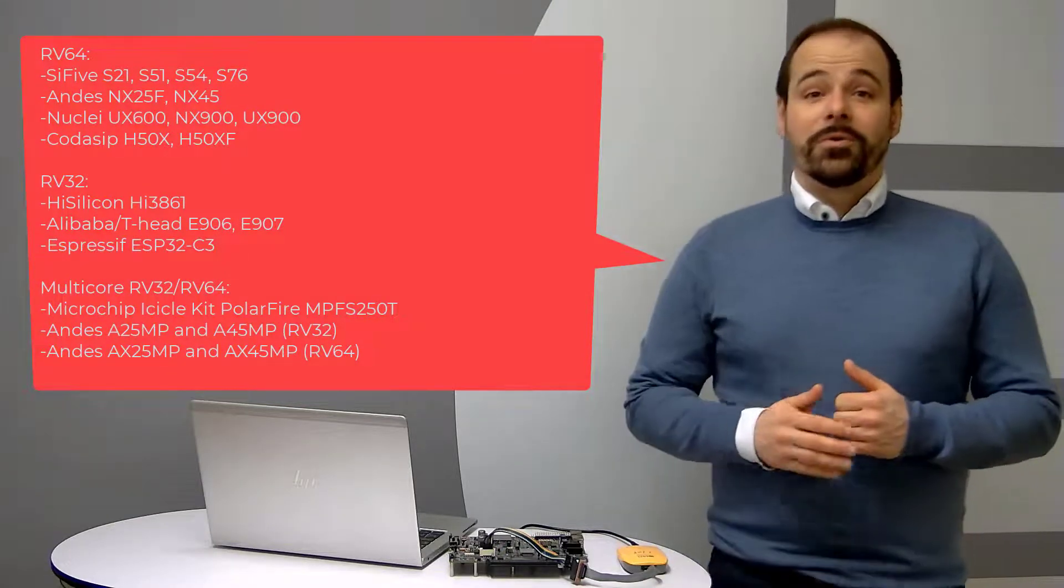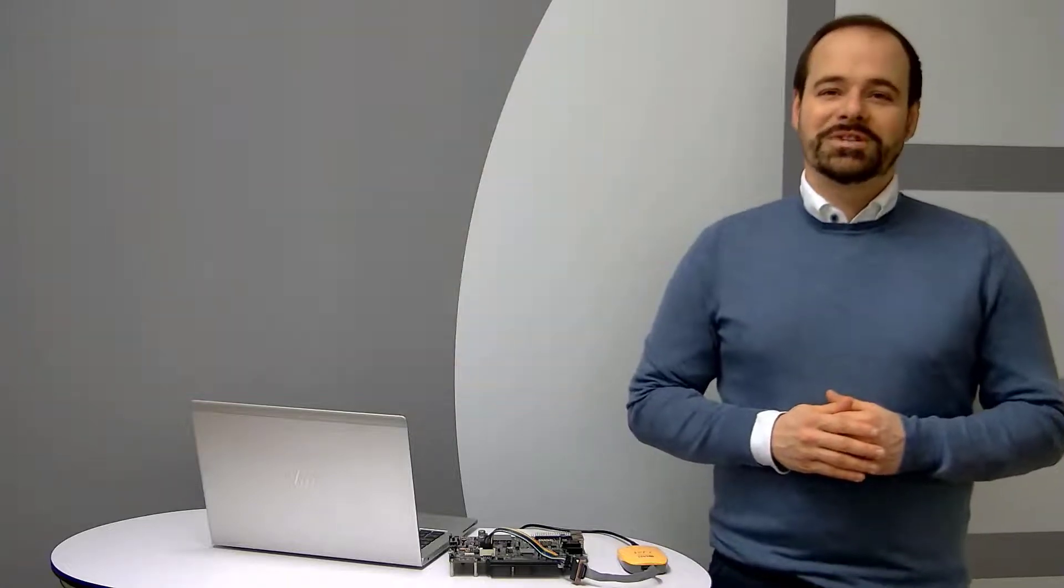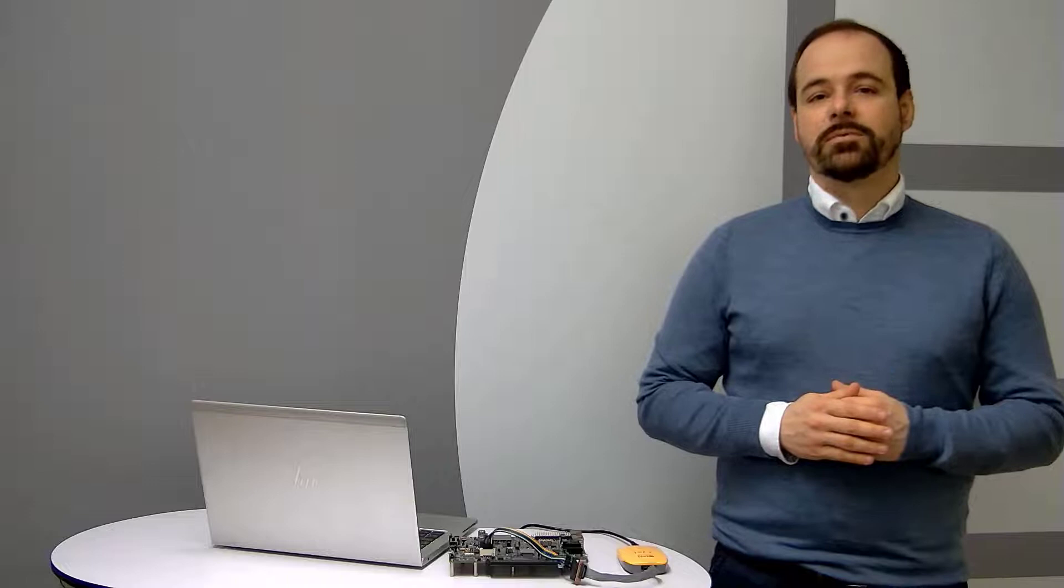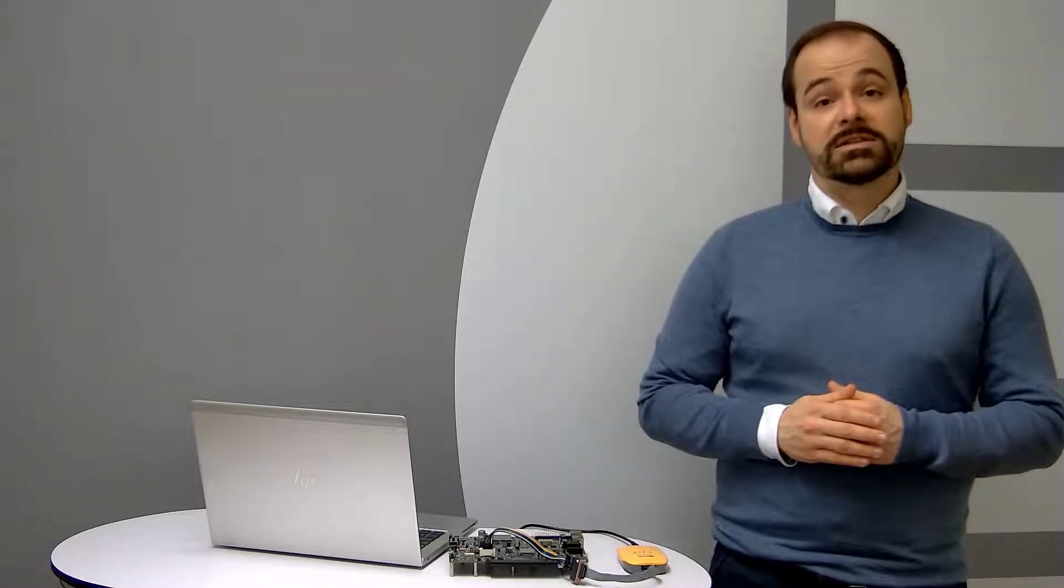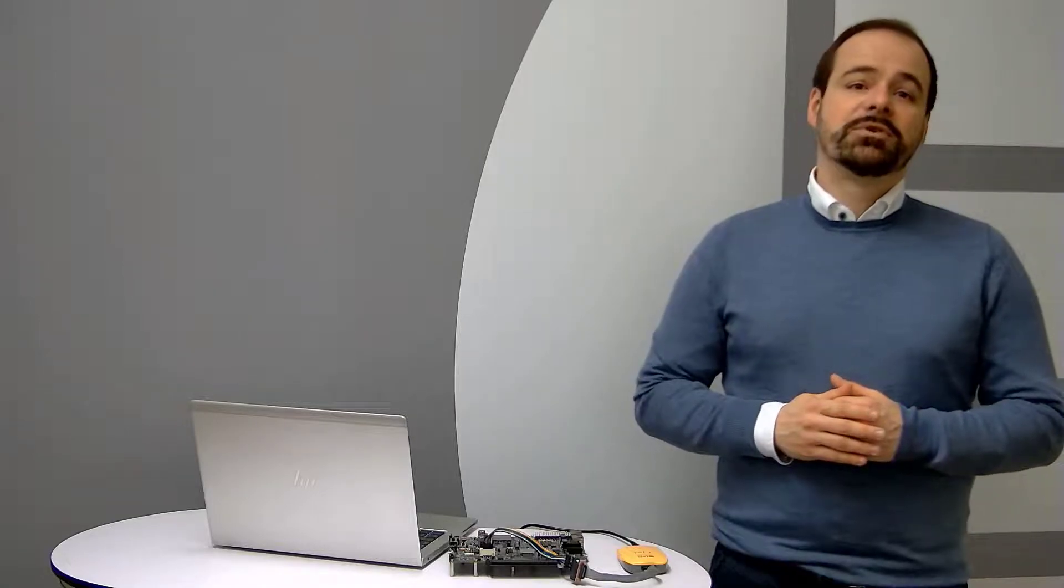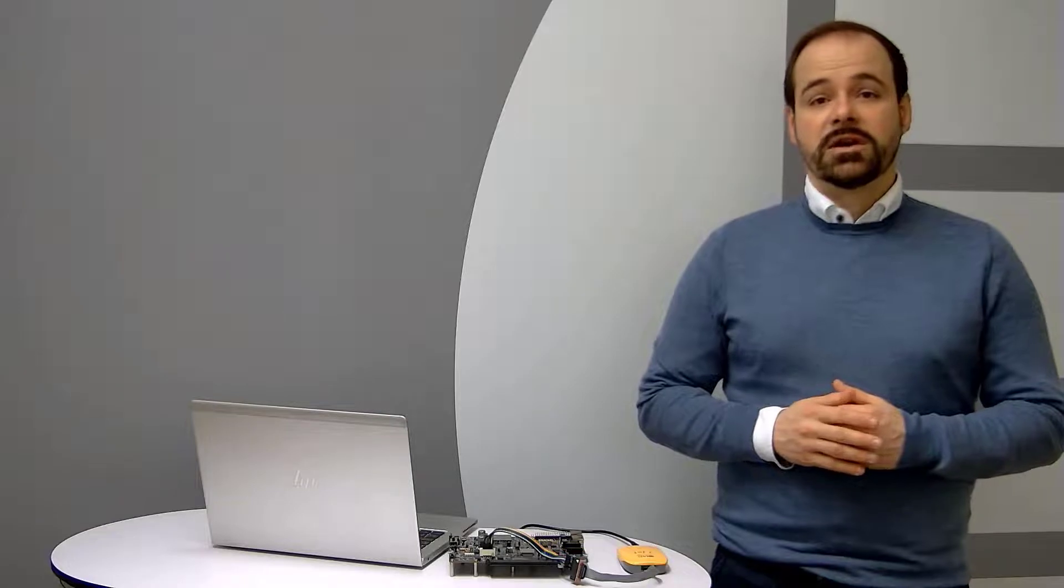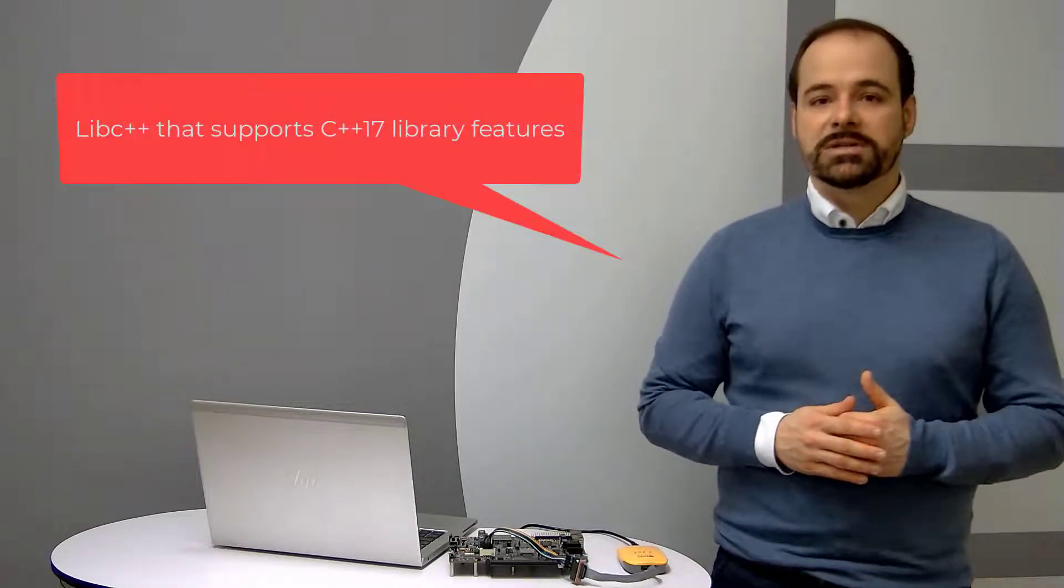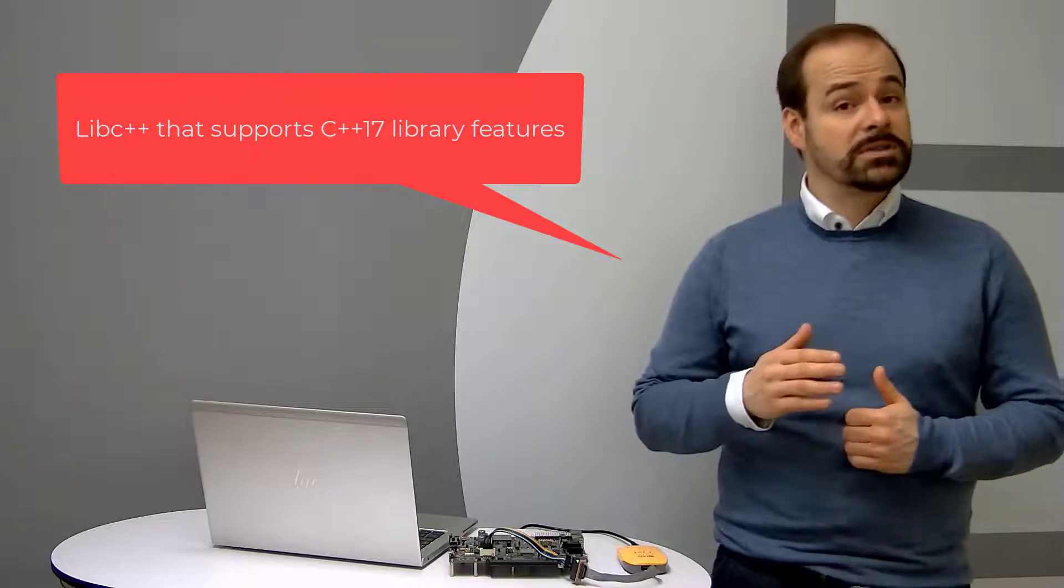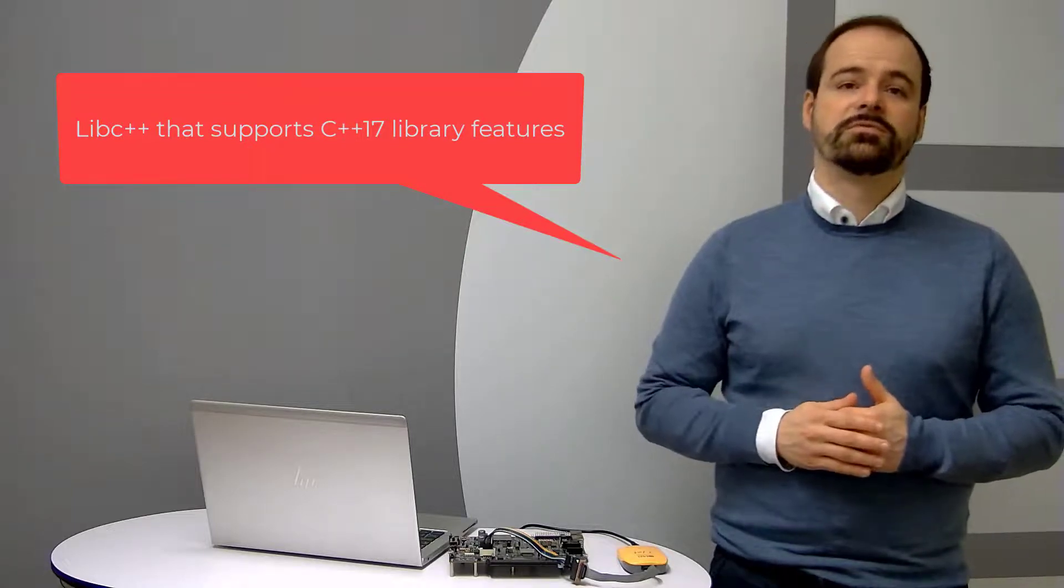Before I go into the practical part, it's worth mentioning some of the extended capabilities and improvements from IAR Embedded Workbench for RISC-V in the latest versions. We have now the library support for C++ 17 language standard.